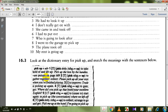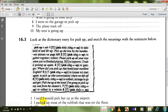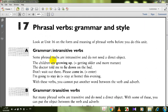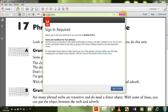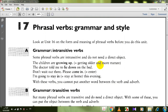Dear students, now we are going to start Unit 17: phrasal verbs, grammar and style. A phrasal verb is a verb combined with an adverb or a preposition, or sometimes with both an adverb and a preposition. Let's look at grammar: intransitive verbs.